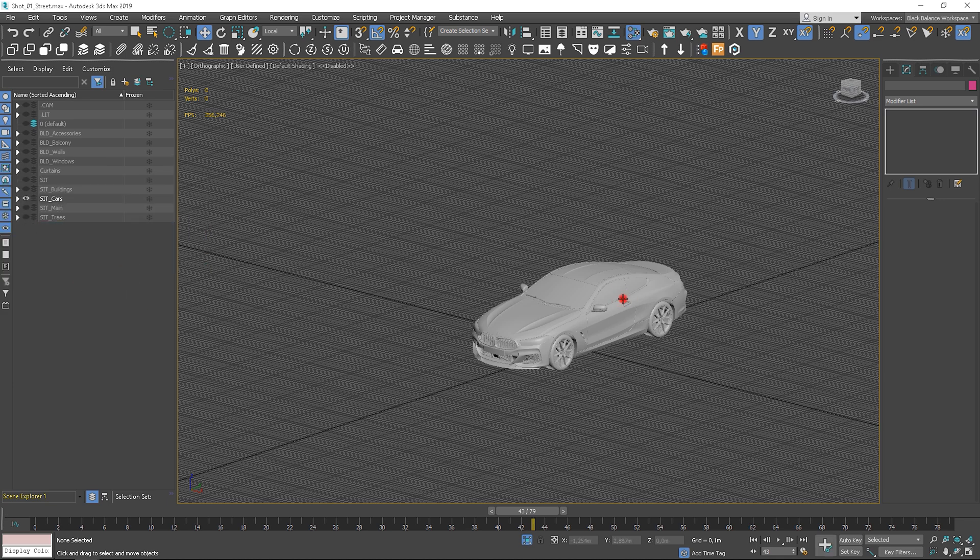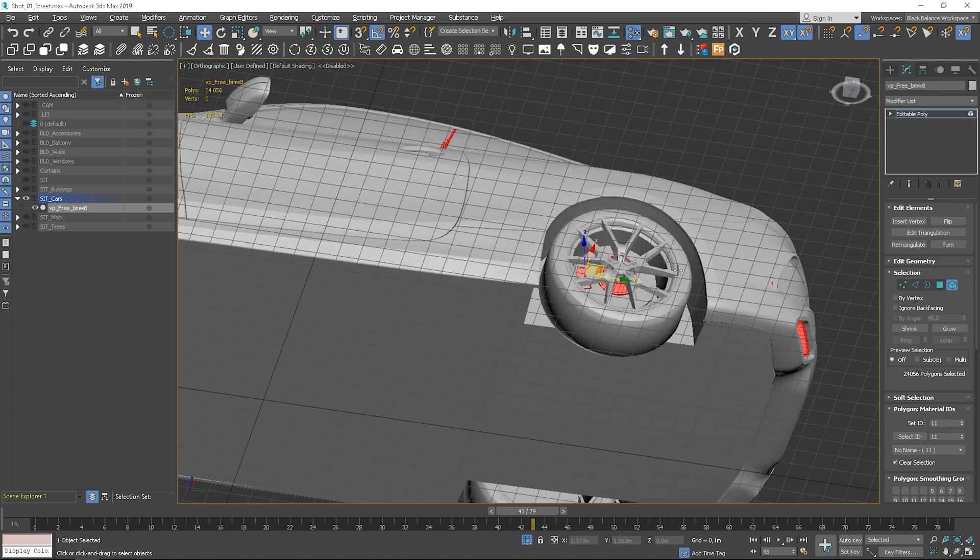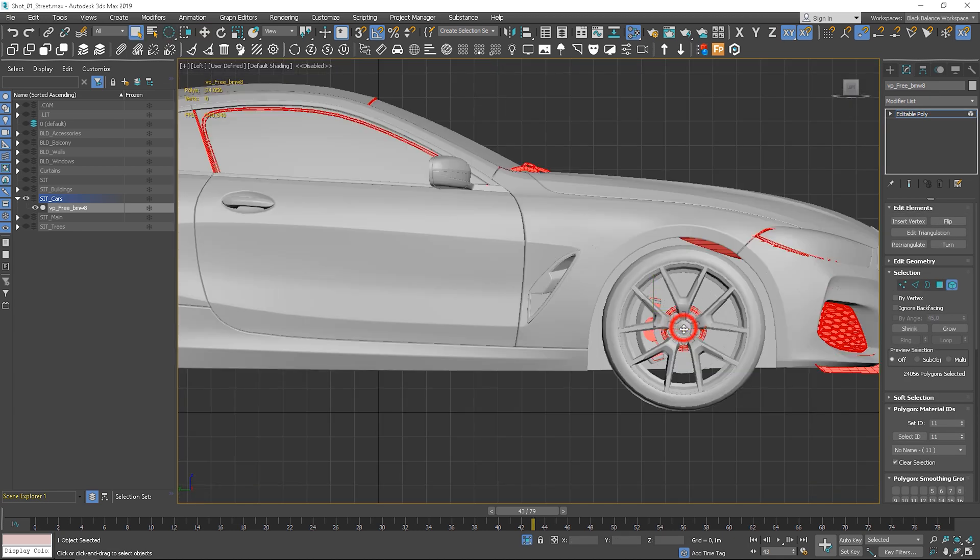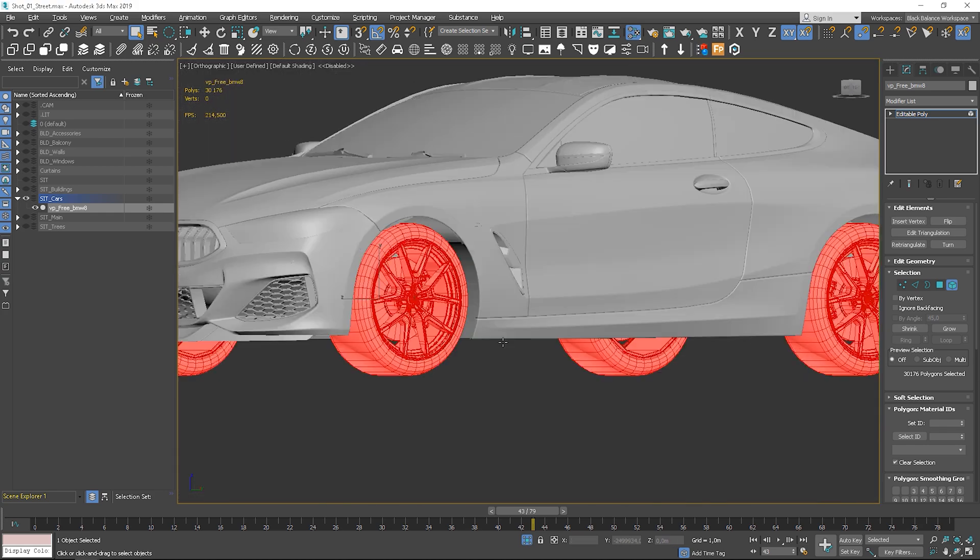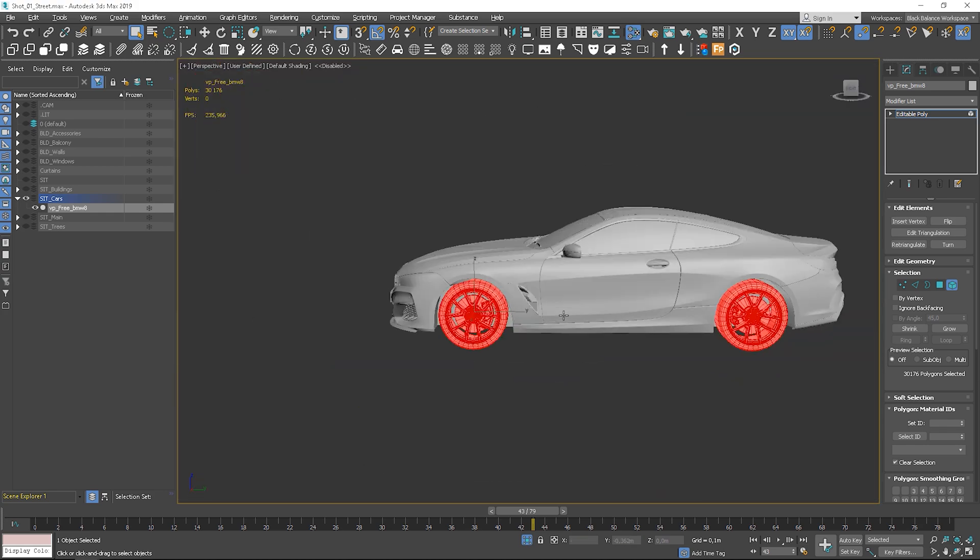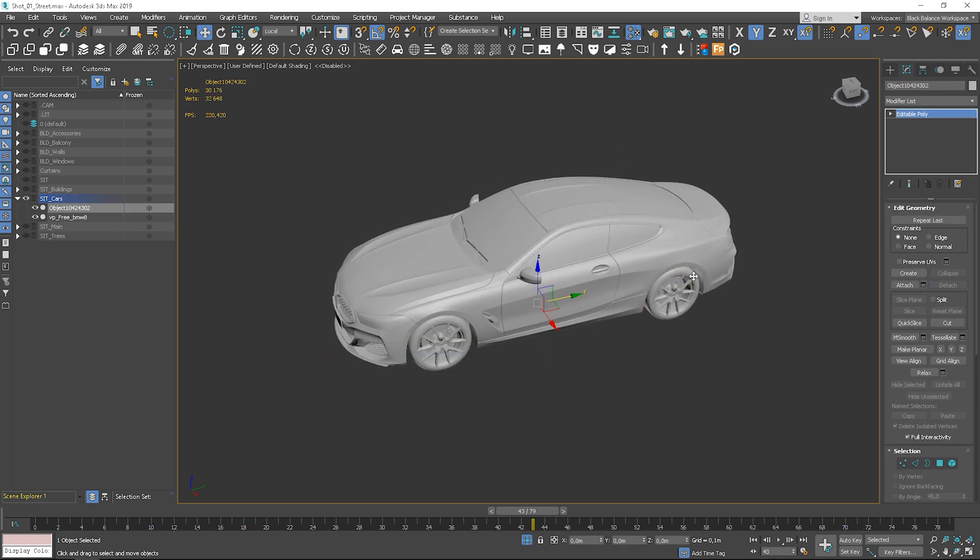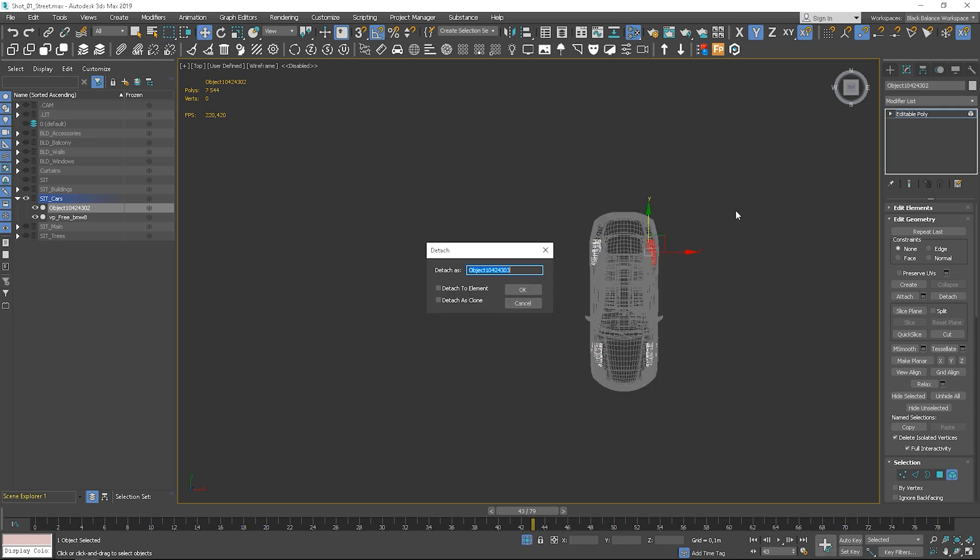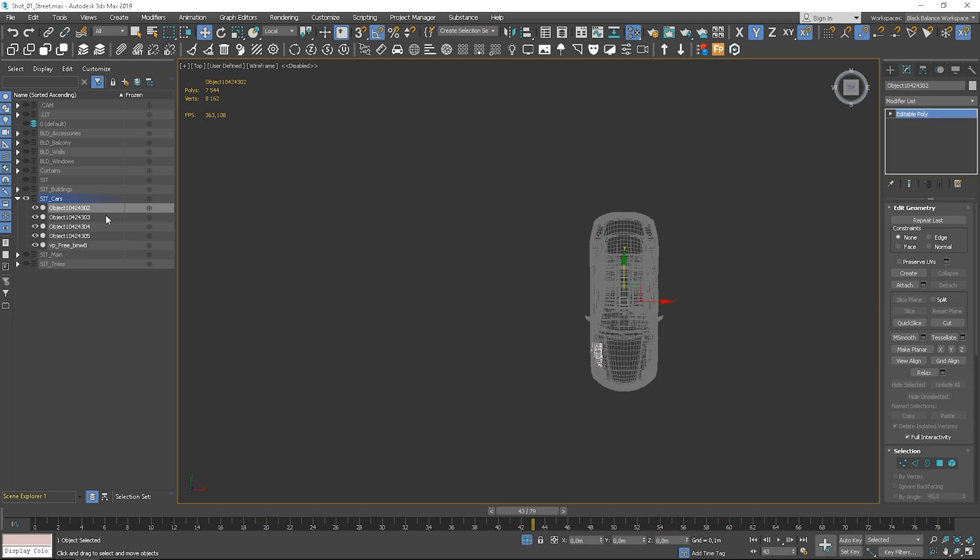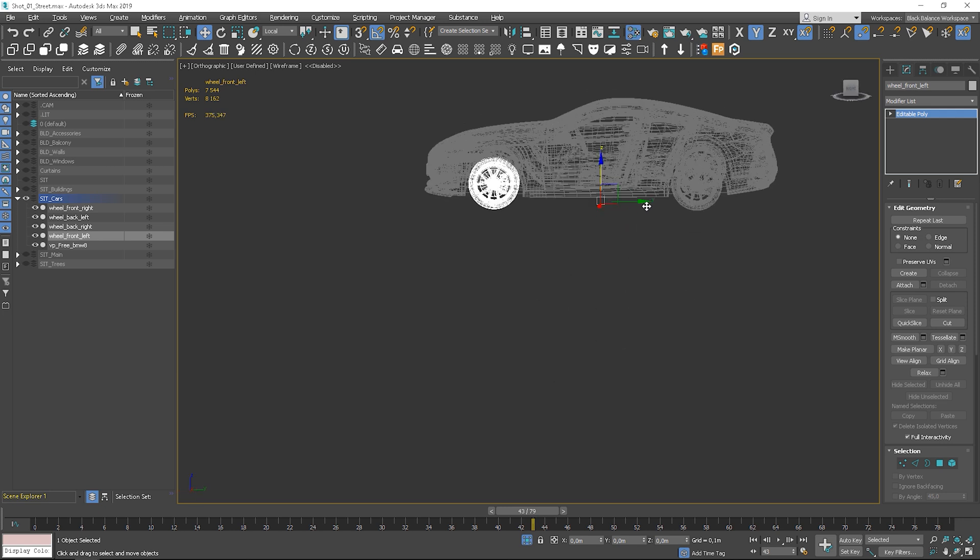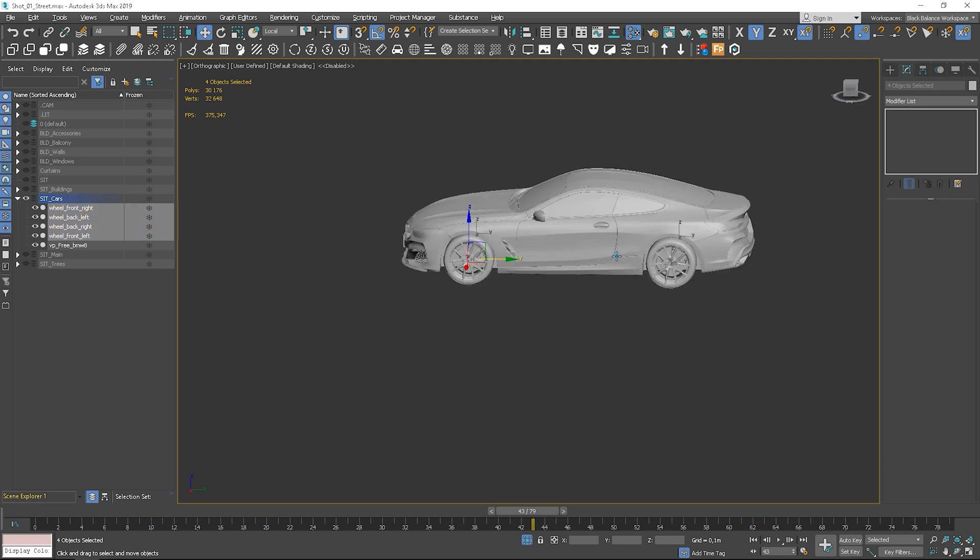In the first step we have to detach wheels as they rotate while the car is driving. Let's detach all of them first and then detach each of them to the separate object. We have to center the pivot point of the wheels so we can rotate them later.